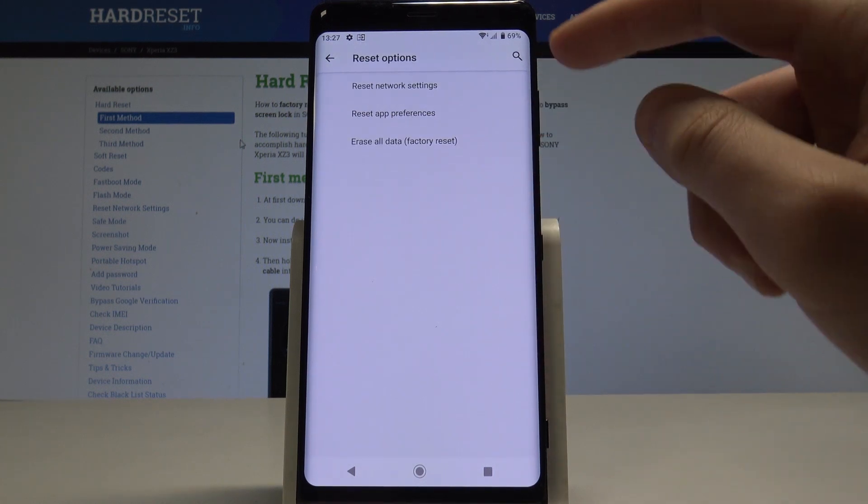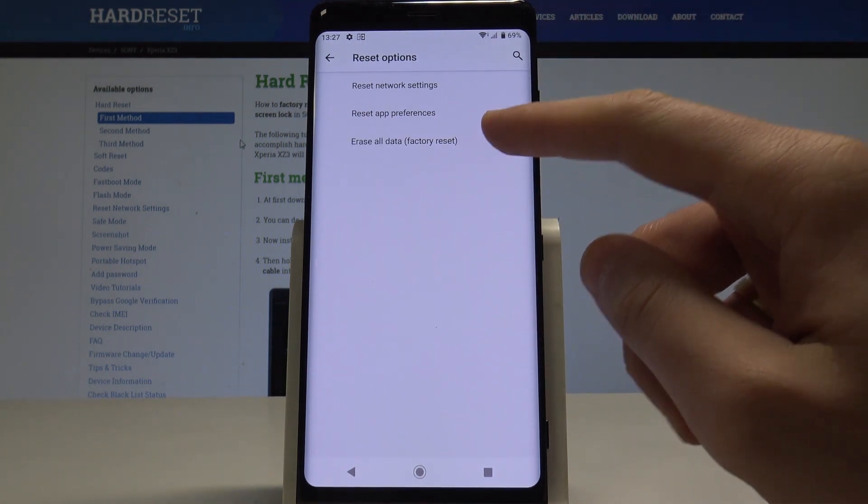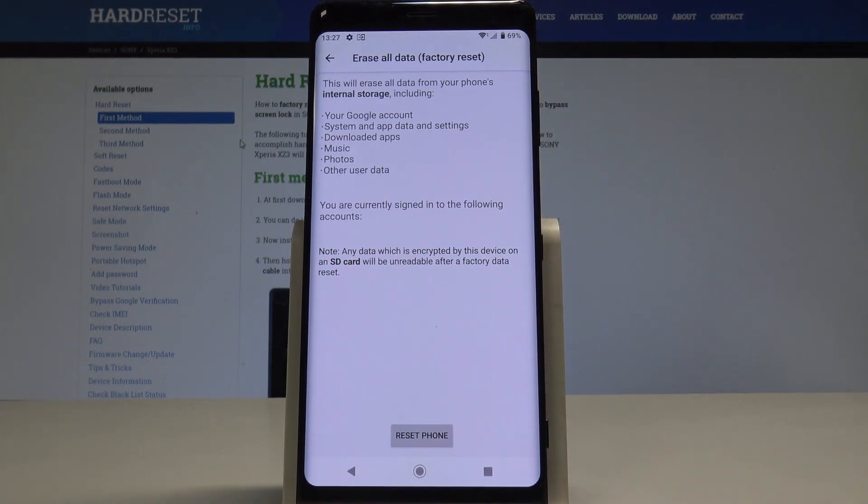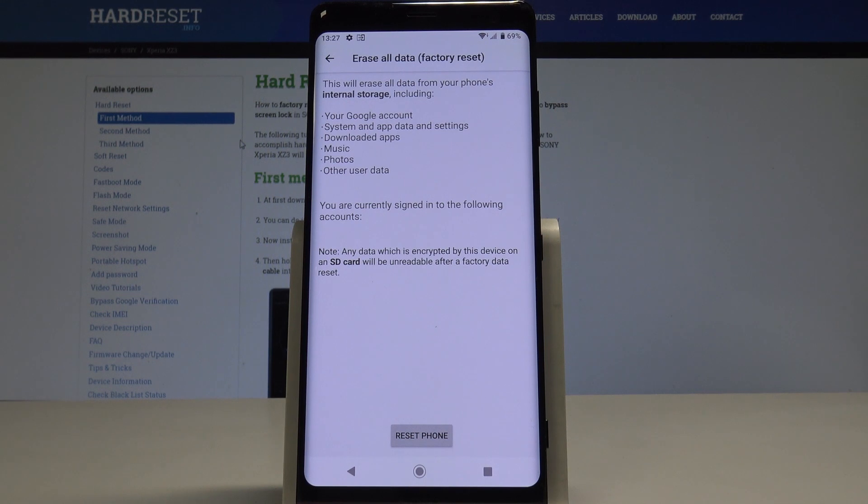From the following options, let's choose erase all data factory reset. This will erase all data from your phone, internal storage including your Google account, system, app and data settings, downloaded apps, music, photos, and other user data.